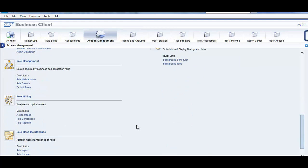Then we have role management, that is design and modify business and application roles, role maintenance. So this is your role mining is there.